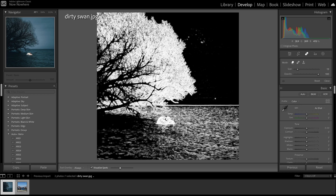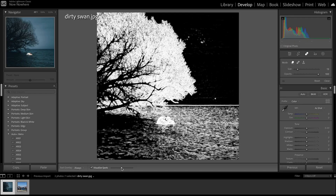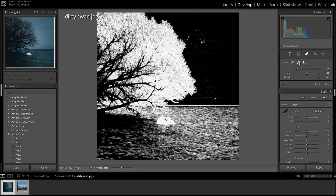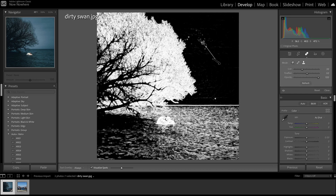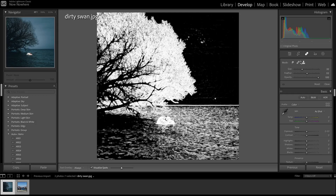So all of this stuff — dust, dirt, watermarks, all that stuff you would get when you're out shooting — you can now see it very easily. Then you can come in and either heal it by dragging over and just fixing it. That was horrible, but you get the idea. Or you could hop into Photoshop now that you know where they are and fix them that way.